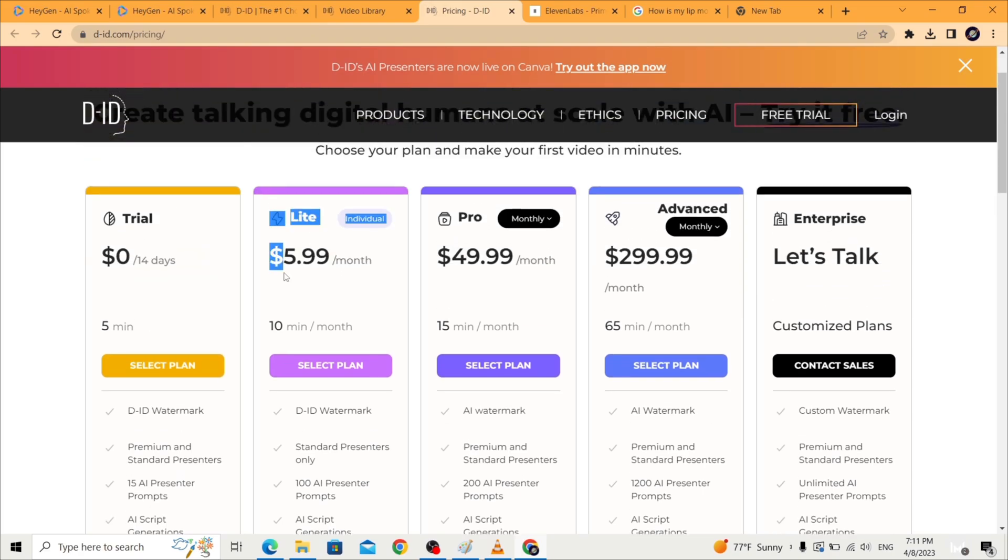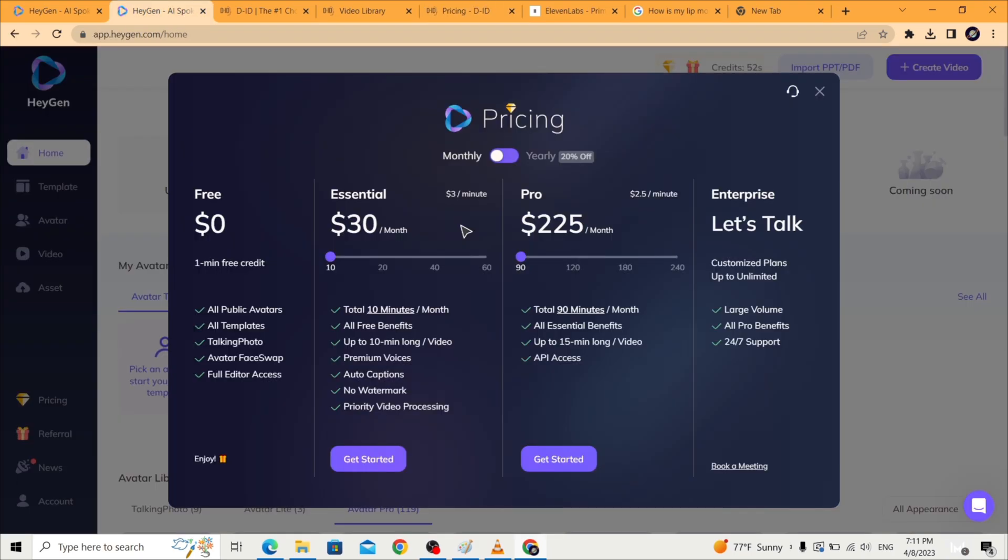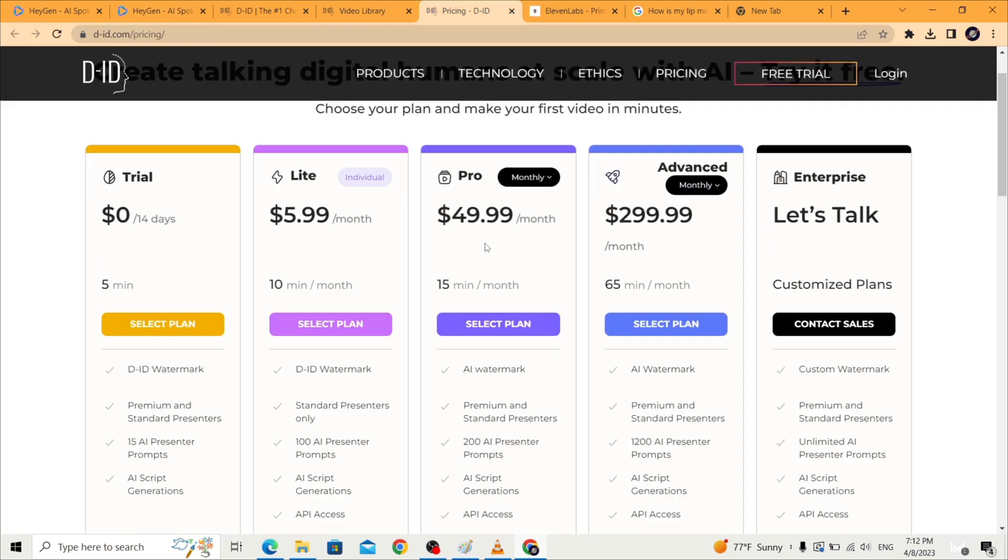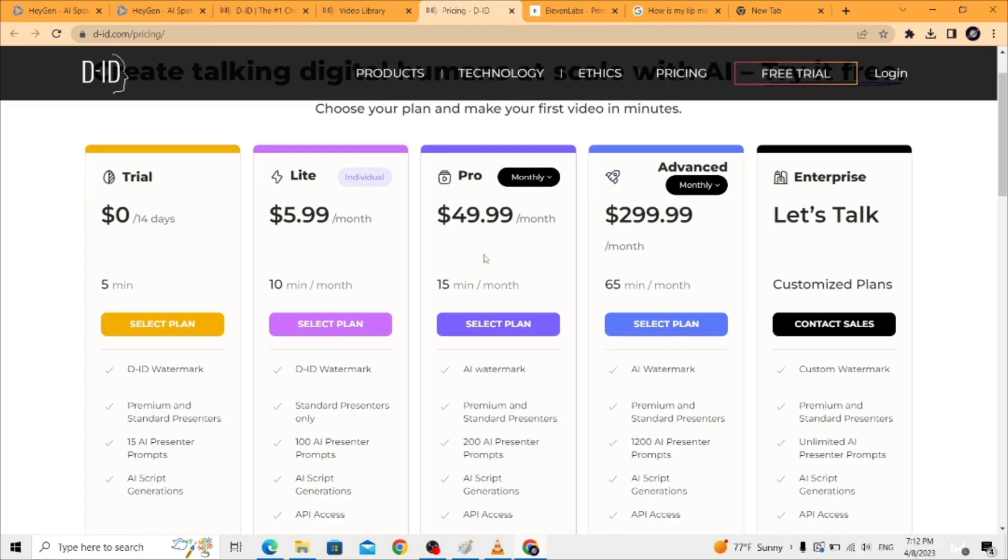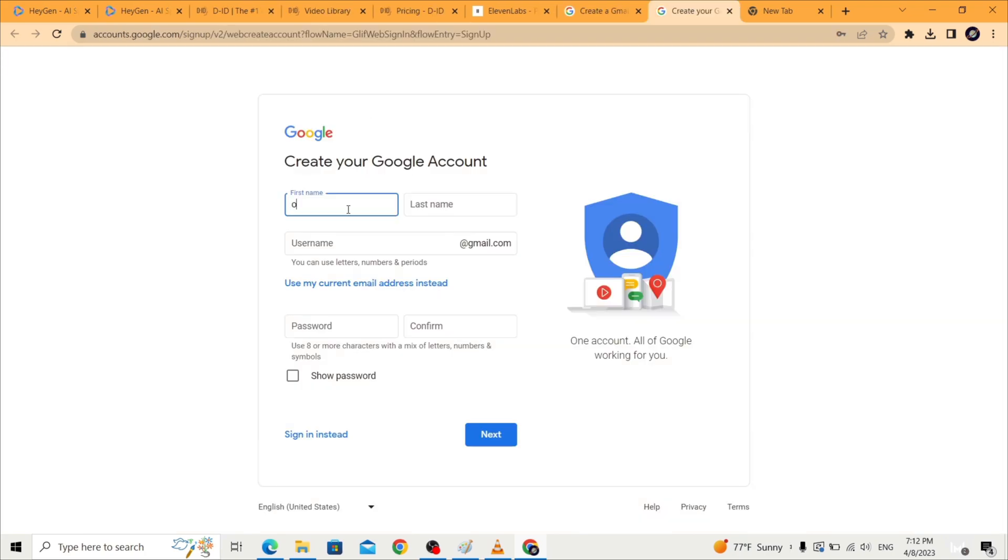But if you want to produce longer videos and need a higher tier, then HeyGen will be cheaper as one minute costs three dollars compared to D-ID where each minute will cost you three dollars and 30 cents. But remember it takes 30 seconds to make a Gmail account. In the next video I will show you how I made the avatar that I used in the intro of my top five video.